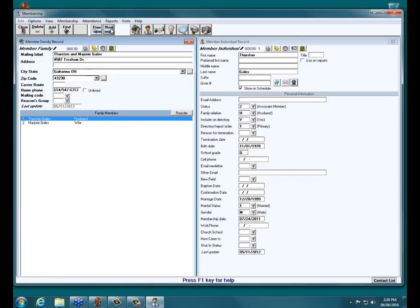Someone asked: can you get rid of the Geographic Area or Carrier Route designations? No — you cannot hide those or remove them from view. You can rename them and use them for something else, but you cannot get rid of them entirely.